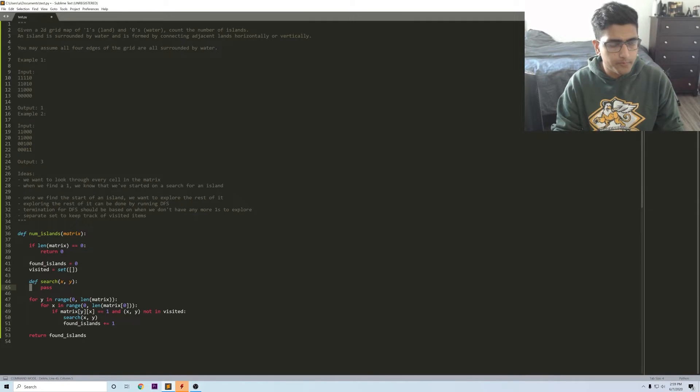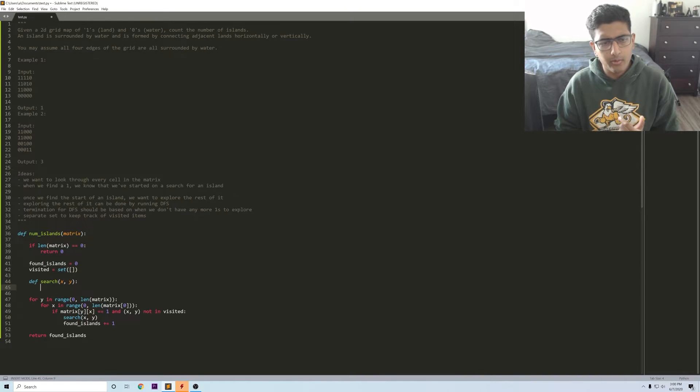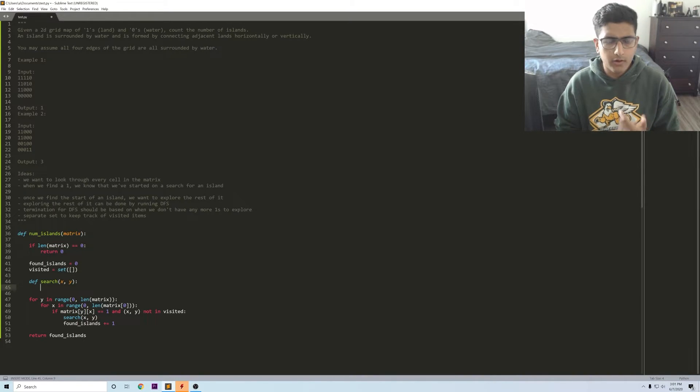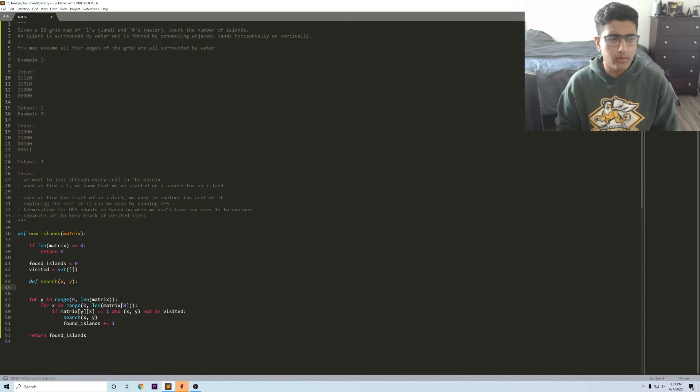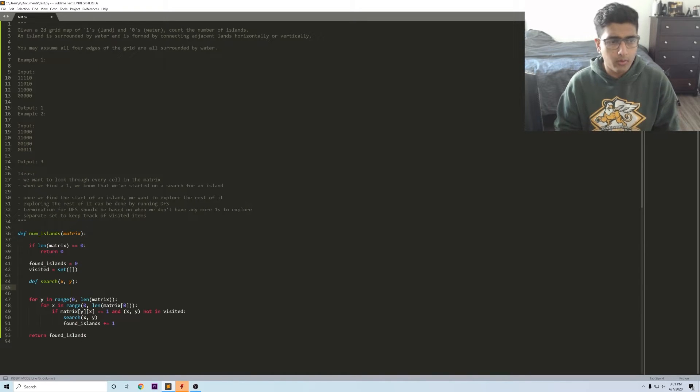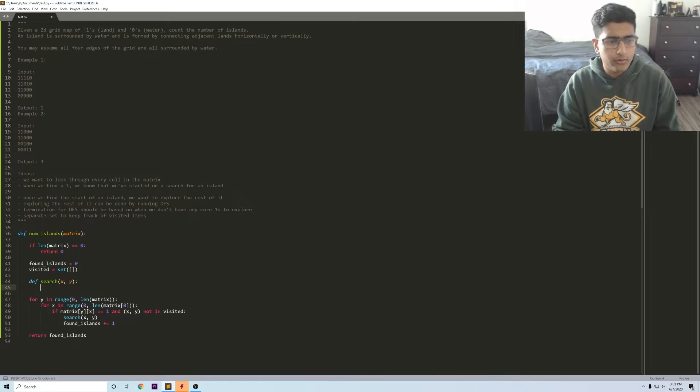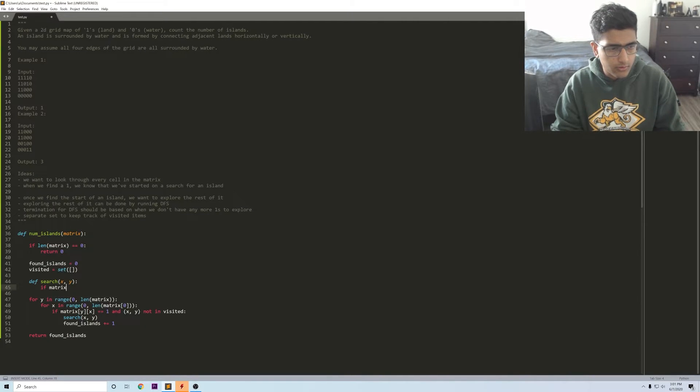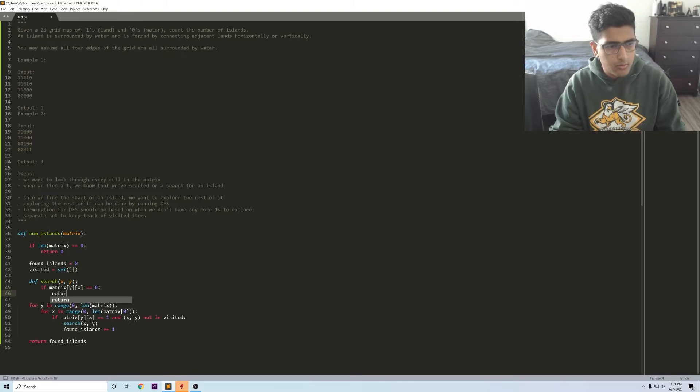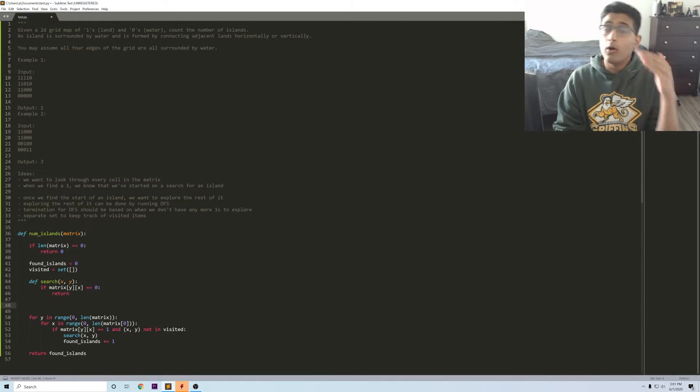We got to this point and we talked about earlier but what is really our terminating condition for this search? It should be that we're at a zero, otherwise we should continue the search. So if we say that matrix of y x is equal to zero we just return, otherwise we go out in all four directions.